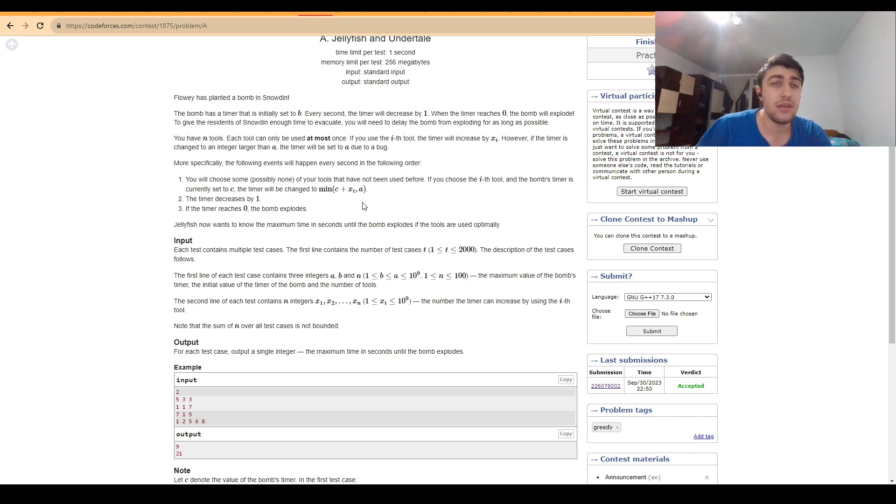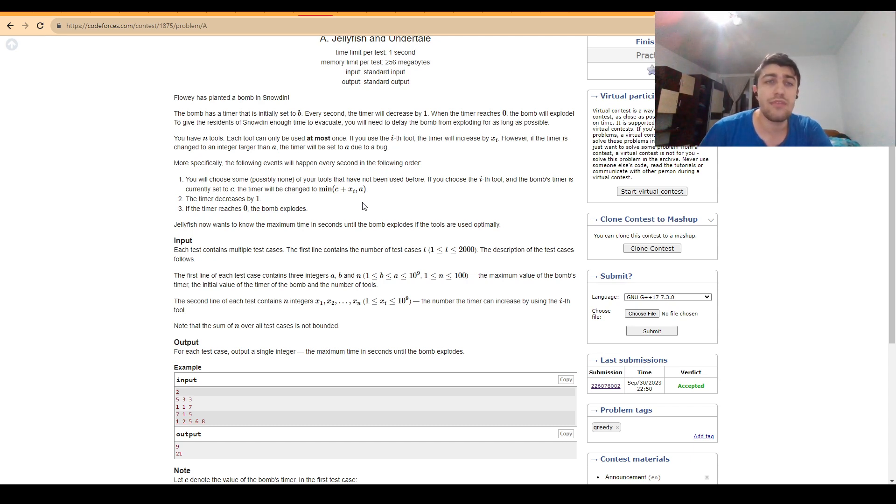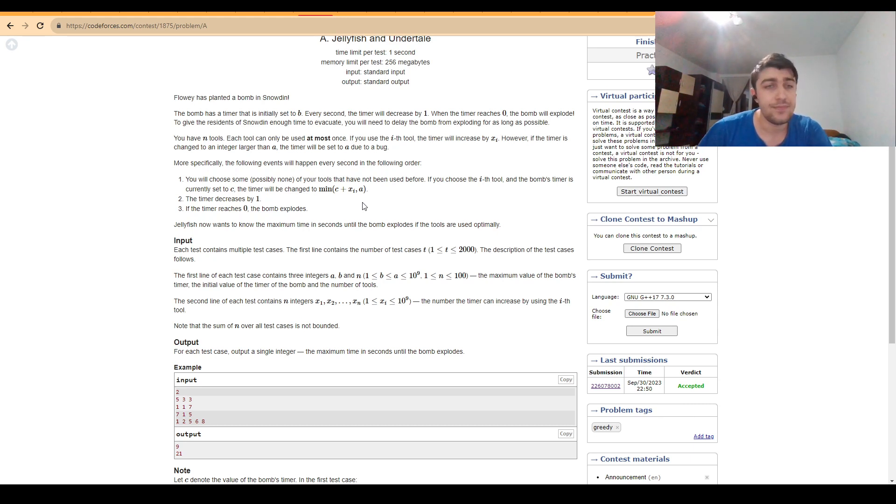Basically what we end up doing if we were to simulate this would be to wait until the lifetime is equal to one, and we always choose the smallest extension we can use so that we avoid overrunning the timer.